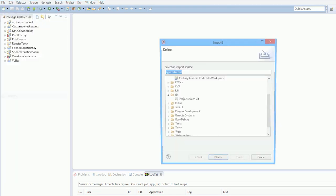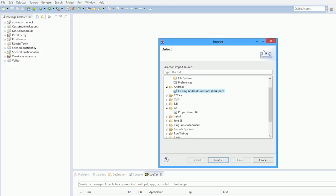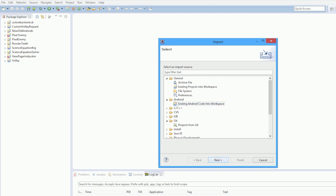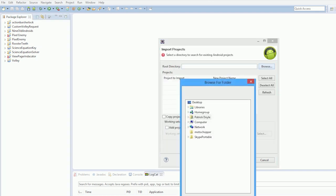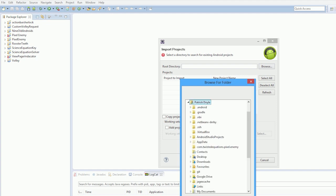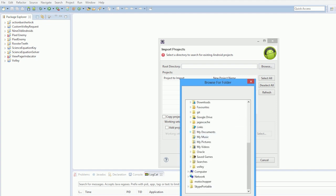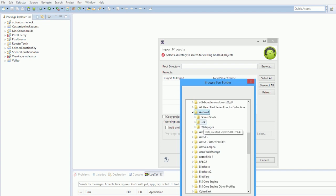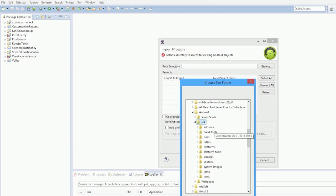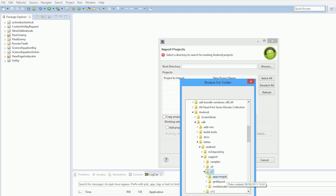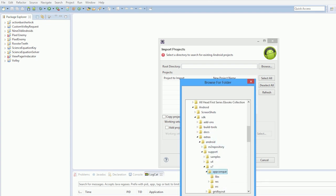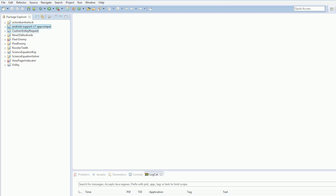So the first thing we're going to need to do is import the project. We want to import existing Android code into workspace. Browse for your project. Now the project is hidden in the Android SDK. So for me it's under my documents Android SDK, and under the SDK you go to extras, Android support v7 app compat. Copy projects into workspace and we have it up here ready to go. That's our Android support v7 app compatibility.